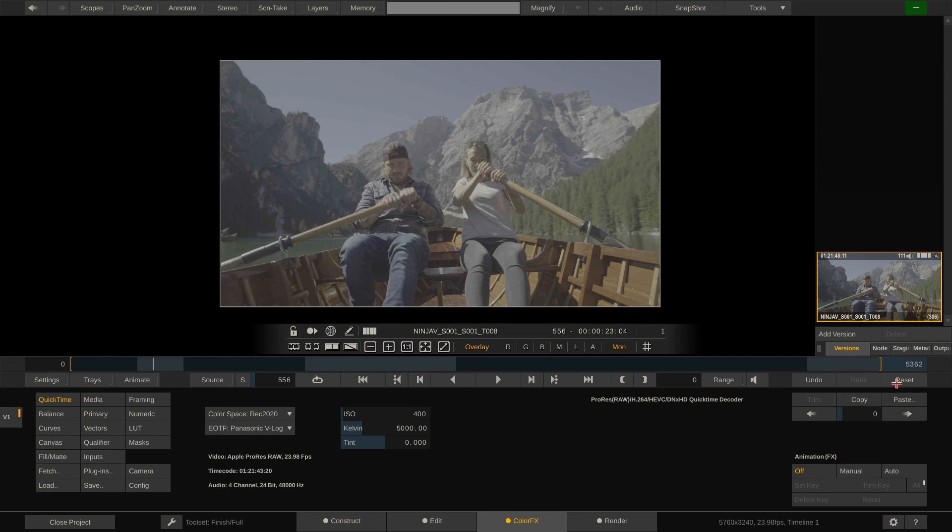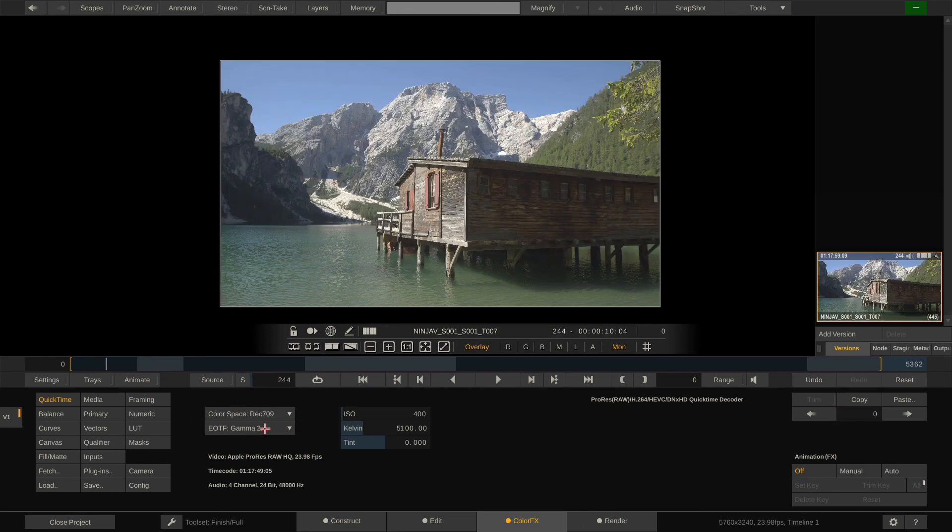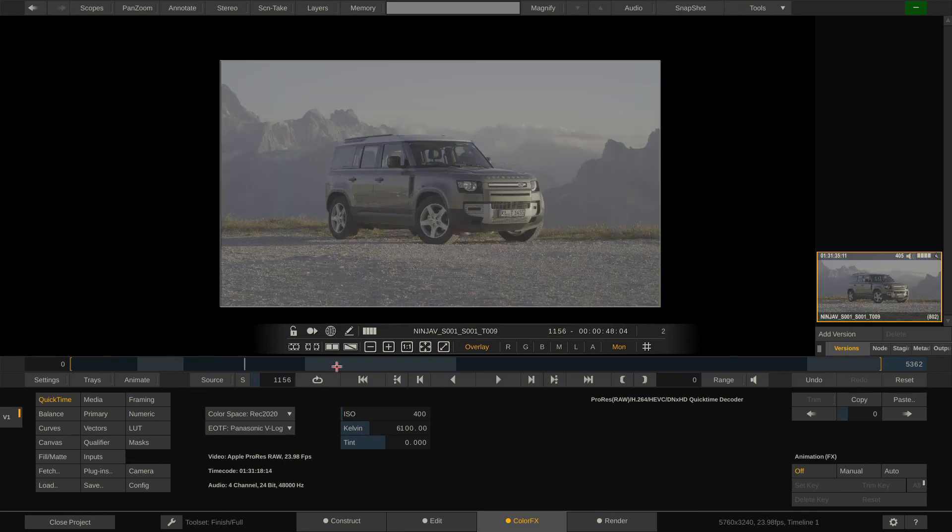We can also choose to go to something rather exotic like Alexa Wide Gamut and ARRI Log C, which might make sense if I have grades or lookup tables stored that apply to this specific log curve. Next to that, we also have access to ISO, Kelvin and Tint so we can make the image warmer or colder like that or dial up the gain.